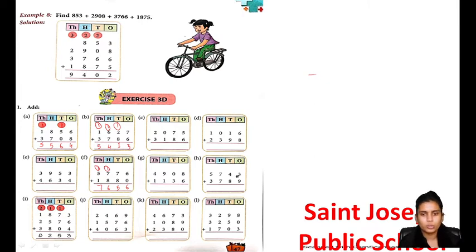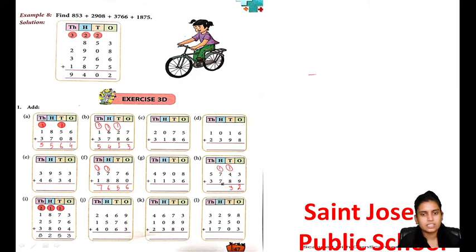Now I am doing this: 3 plus 9 is 12, 1 carry again. 8 plus 4 is 12, 12 plus 1 is 13, 1 carry. 7 plus 7 is 14, 14 plus 1 is 15, 1 carry. 5 plus 3 is 8, 8 plus 1 is 9. Understood or not?